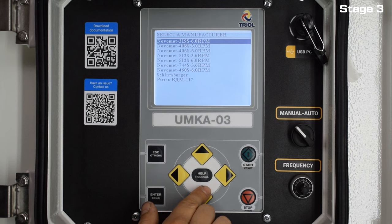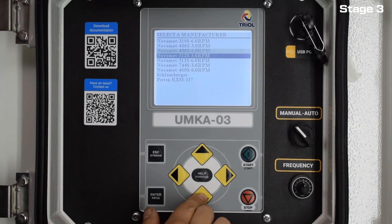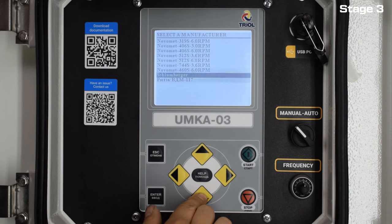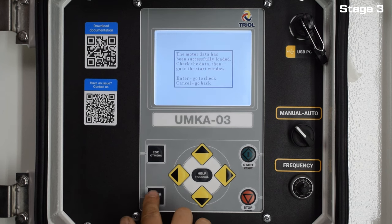To select the required motor, you need to know the manufacturer of this motor, its name, size, and number of revolutions. Then you can select the tab with the location of a specific motor. Select the required motor and press Enter.